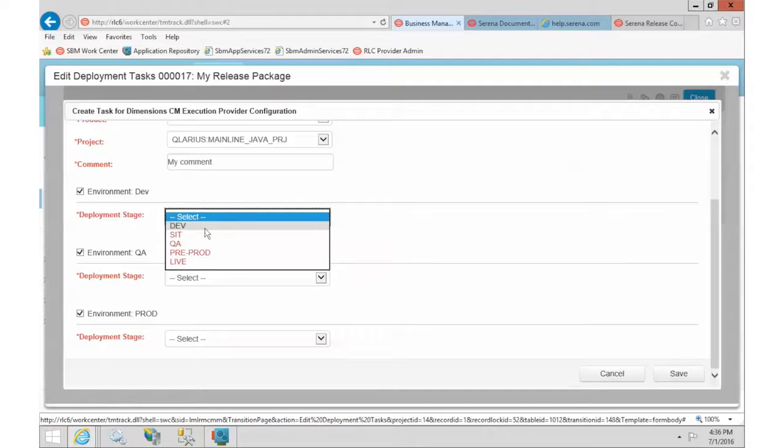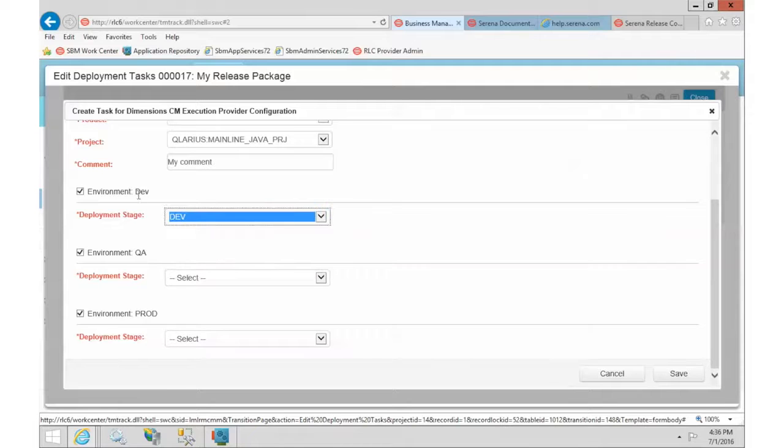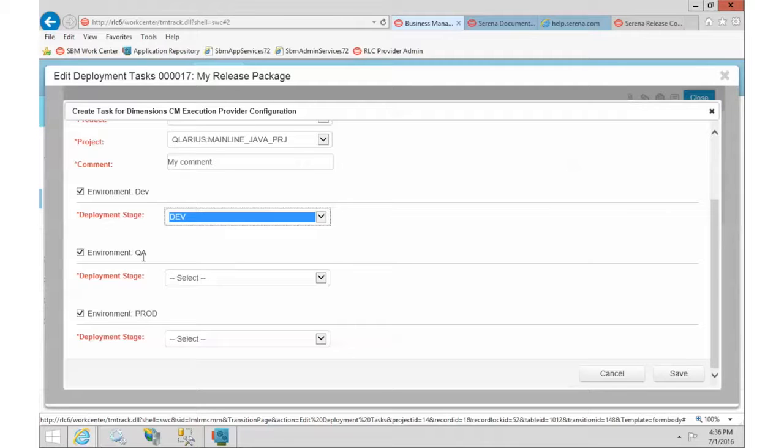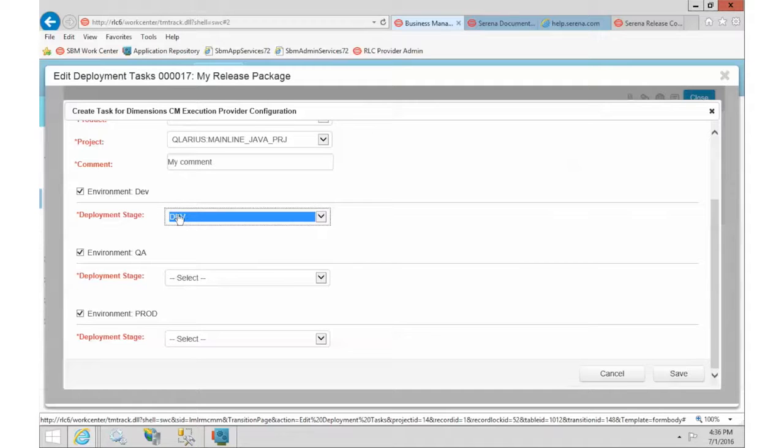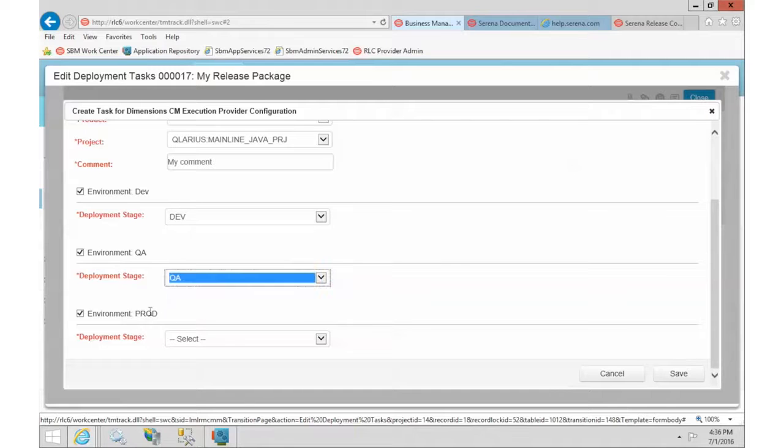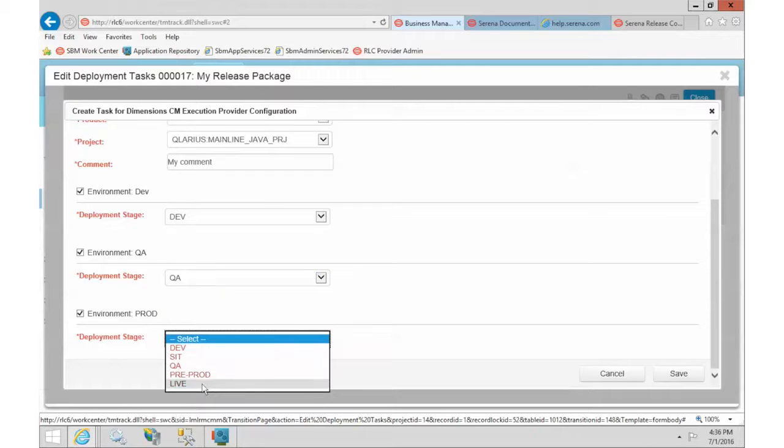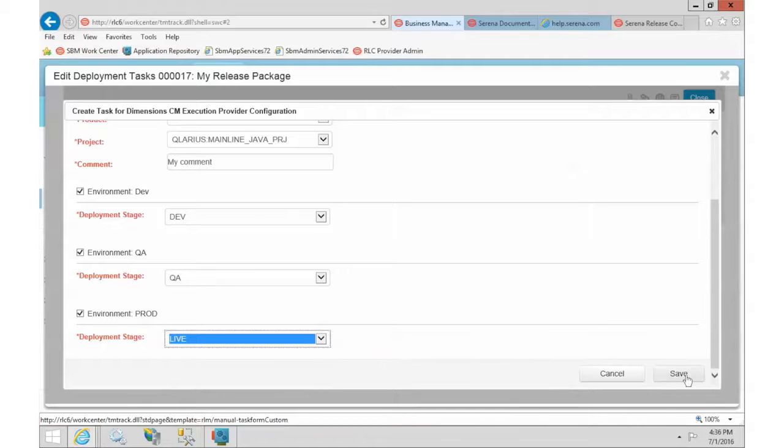All right, so we're going to map basically the dimensions stage to the release control side. So in release control, I have my system set up with a path of dev QA prod. If we were doing this for real, you would change release control to match dimensions. So just bear with me for this example. So we're mapping the dev to dev, and we'll map QA to QA, and we'll map prod to live. And again, we would make those match up better if this was a real system. All right, so we'll save that.